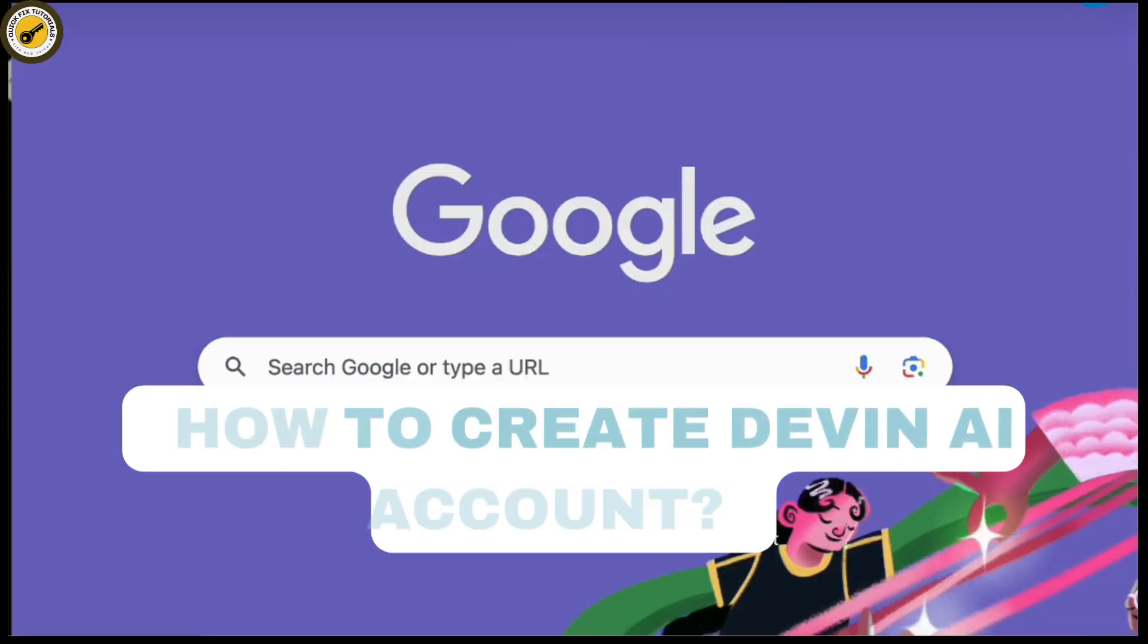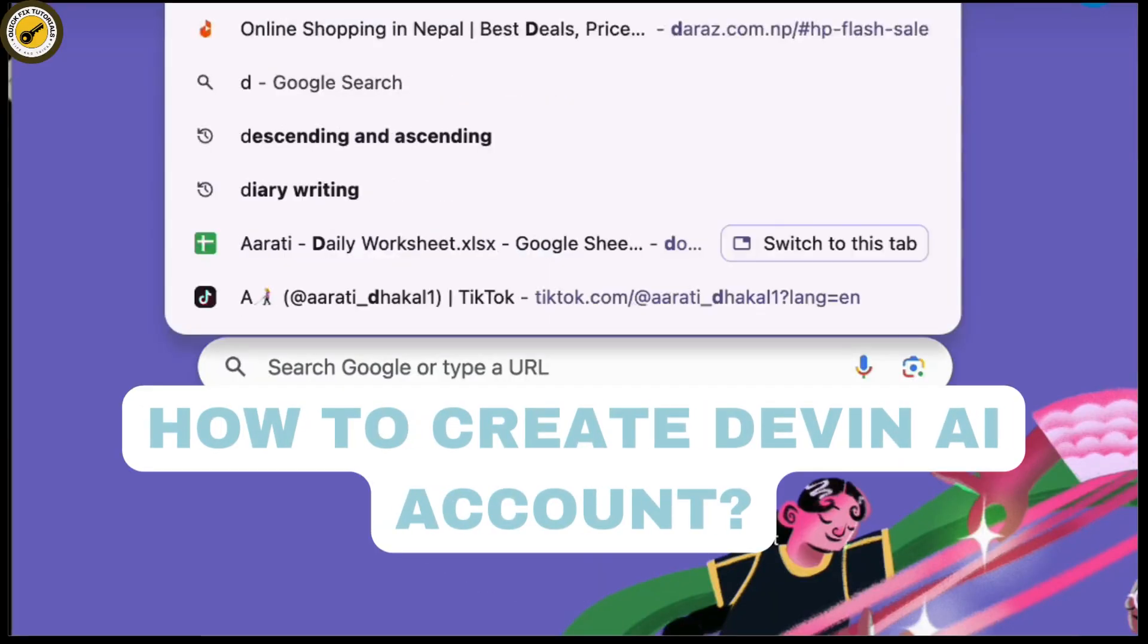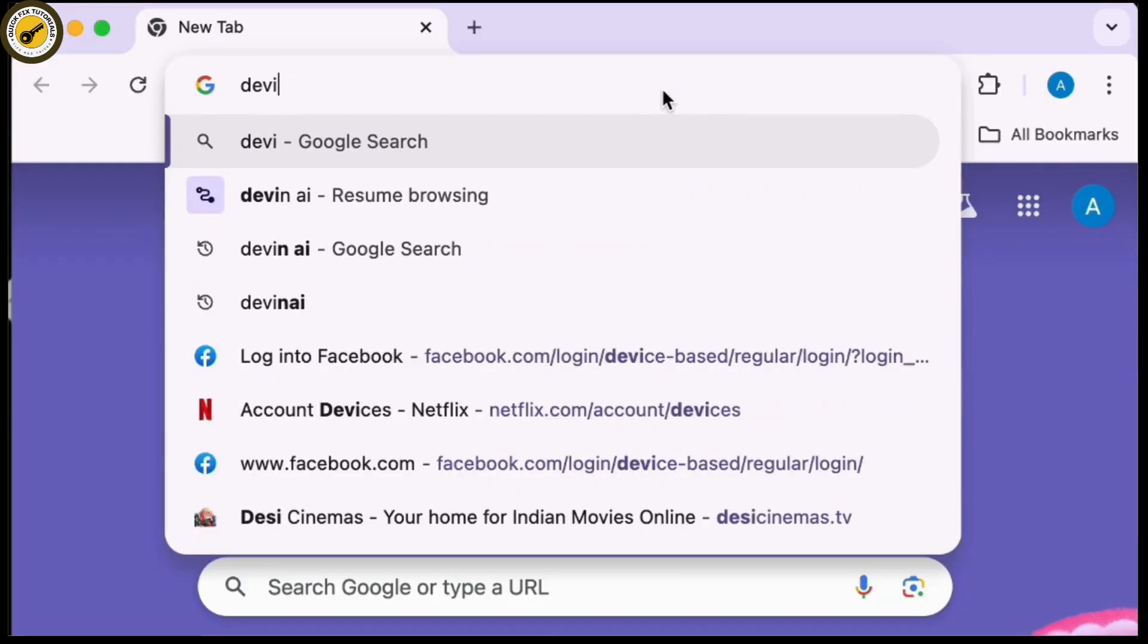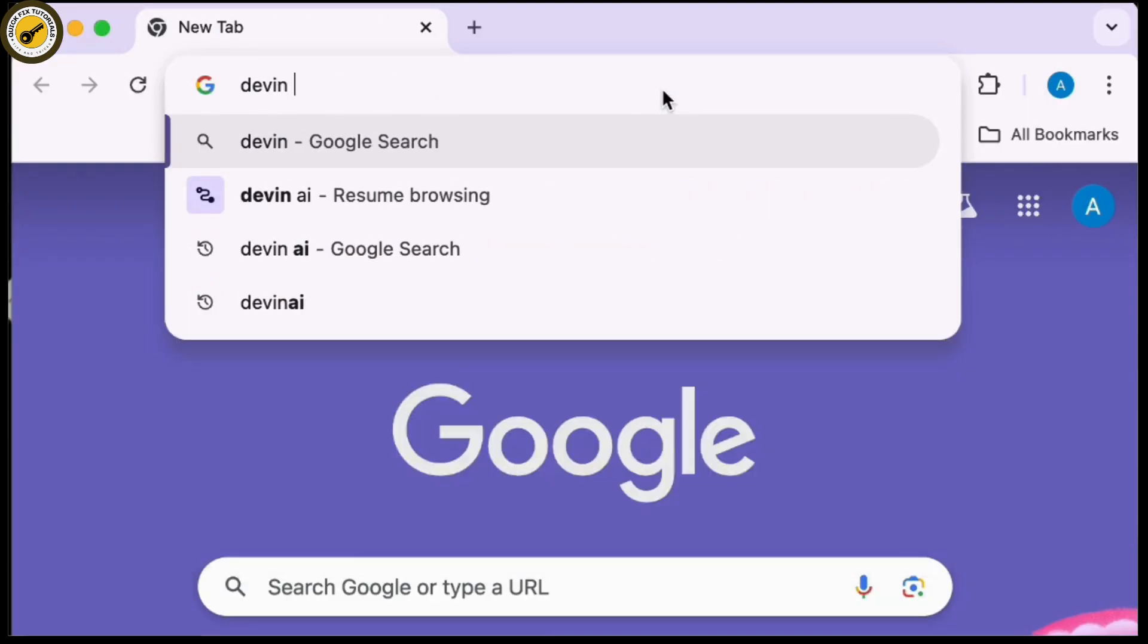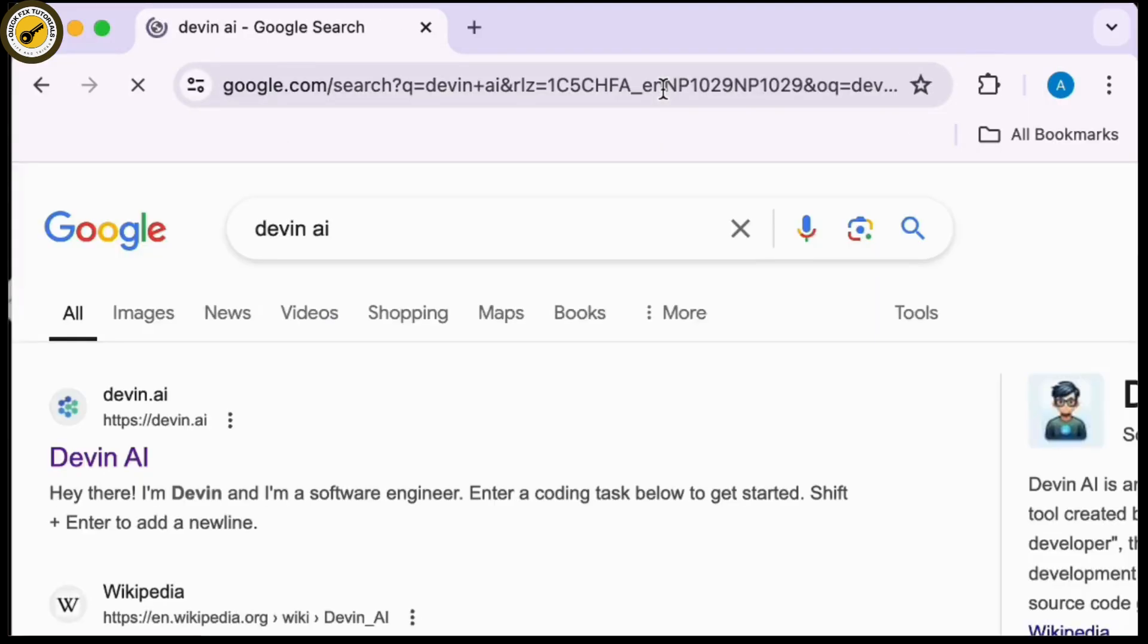How to create Devin AI account, so let's get started. First thing first, go to a new web browser and search for Devin AI in the search address bar and navigate to its website.